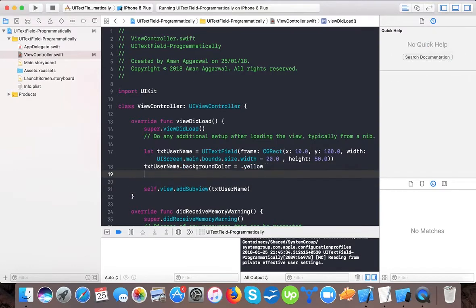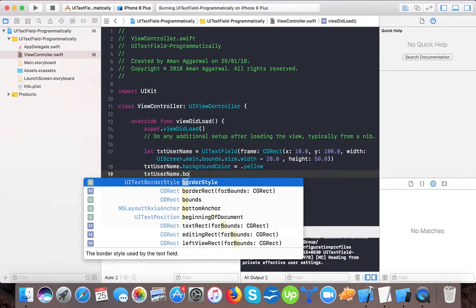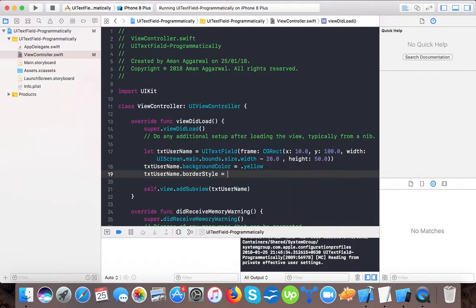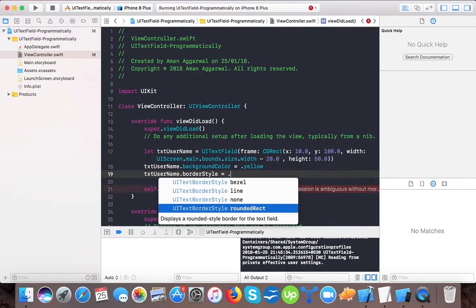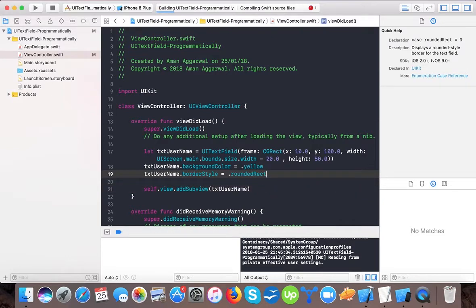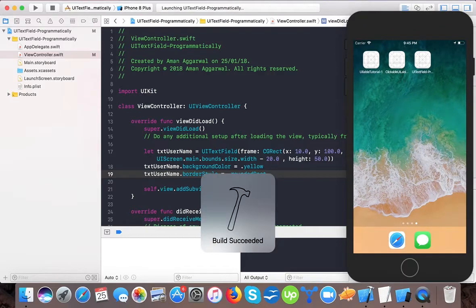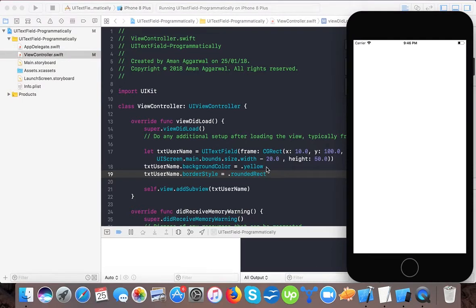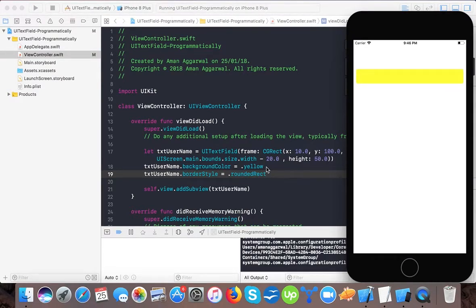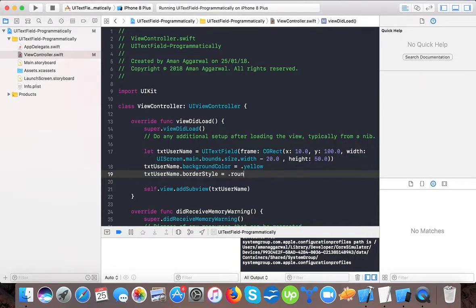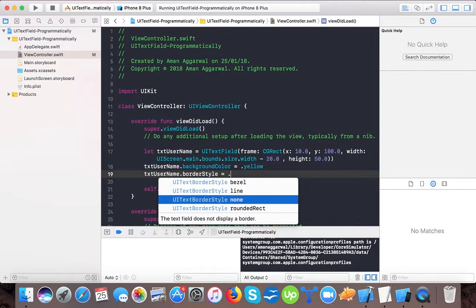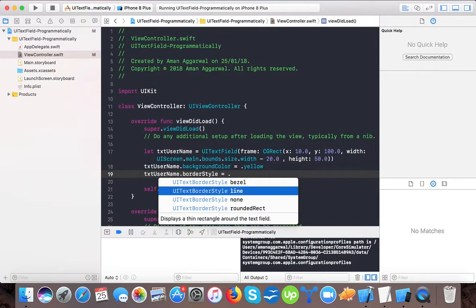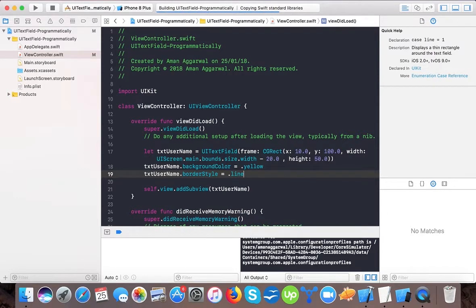We can also change the text field border style. Username dot border style equals dot... we have different styles: bezel, line, and round rect. By default it's round rect. If we change it to line, then you will see a small change with a border here.